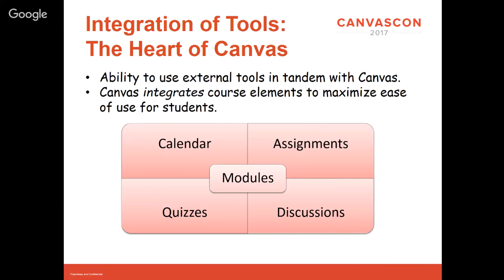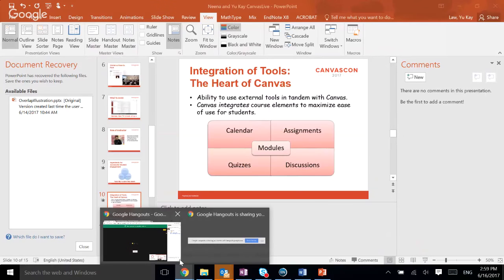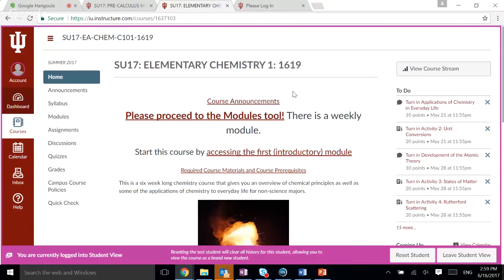You can navigate via the calendar to figure out what you need to do, then get to the module page. Quizzes and assignments are linked from there, and content is accessible there too. Without further ado, I'm going to show you one of my courses — my Elementary Chemistry One. This is a one-semester chemistry course, actually a six-week course for allied health students — a fair number of nursing students and people going into dental hygiene.